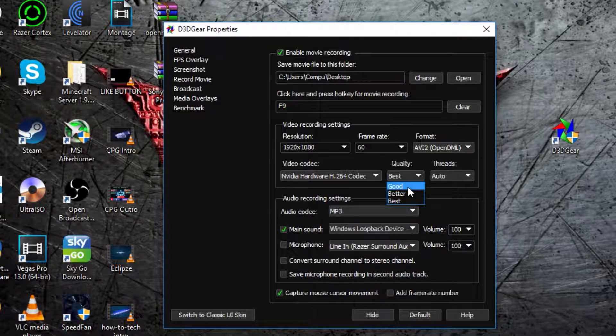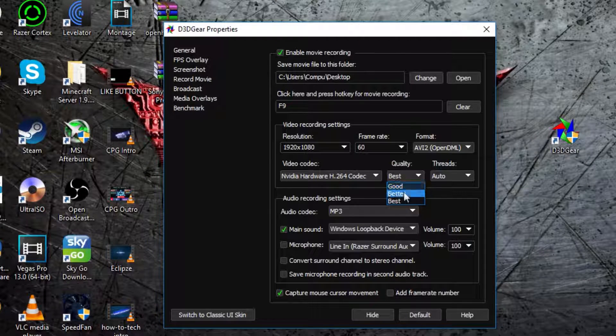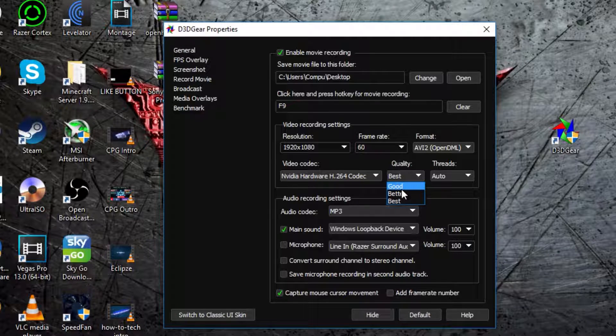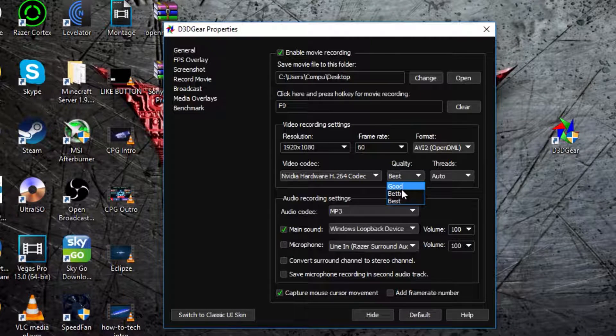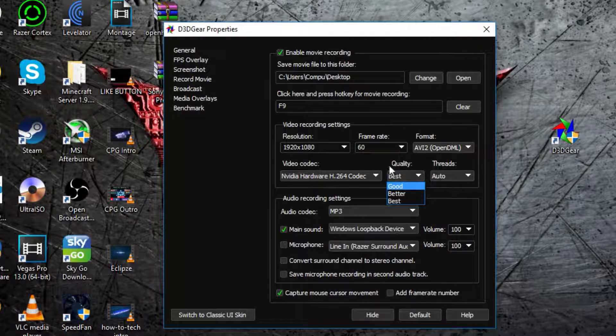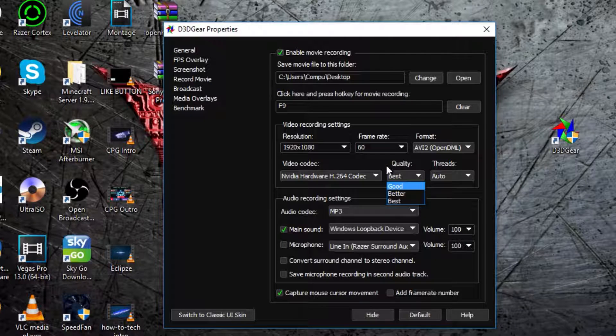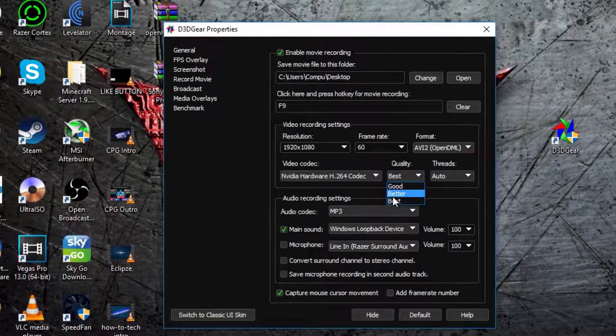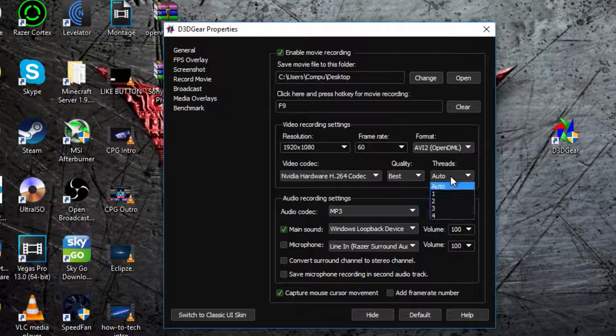Now, in quality, this depends on how good your computer is, the lower quality you do it, the faster it will be when you're recording, and the higher quality, the more impact it will have on your FPS, which is still nothing, basically. So I'm going to do BEST,